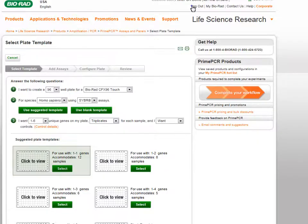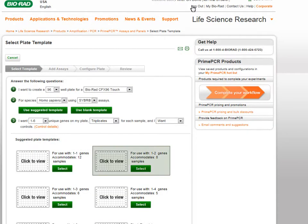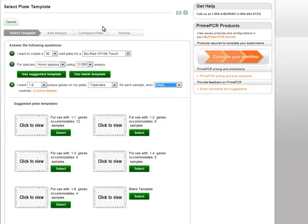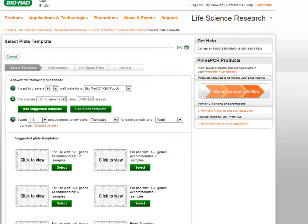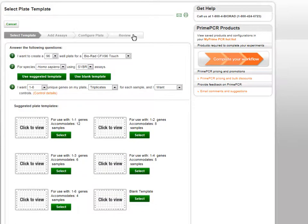Based on the answers to these last few questions, suggested plate templates will be presented at the bottom of the page. You can click on the plate icon to view the respective plate layouts. Once you have identified the plate template you would like to use, click the Select button to load the template into the plate builder.